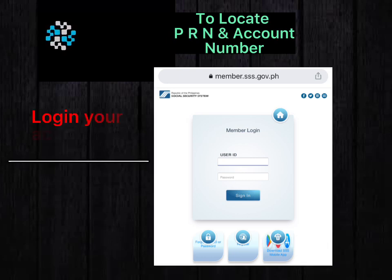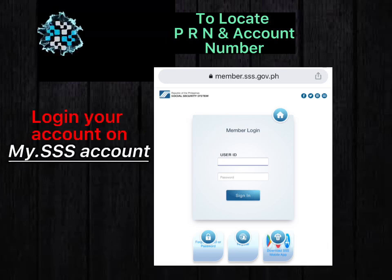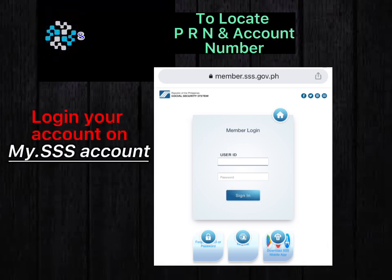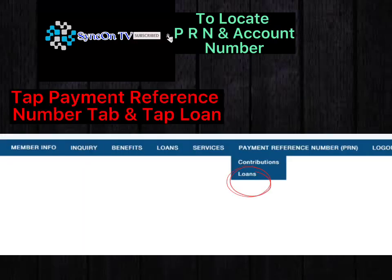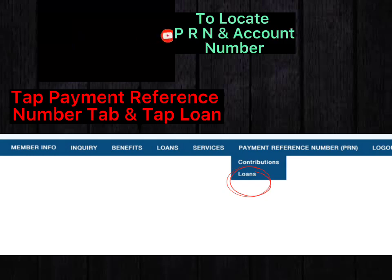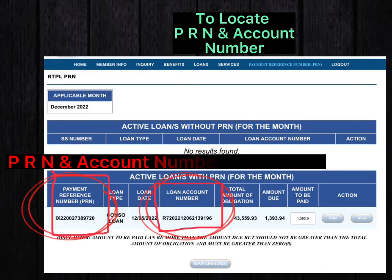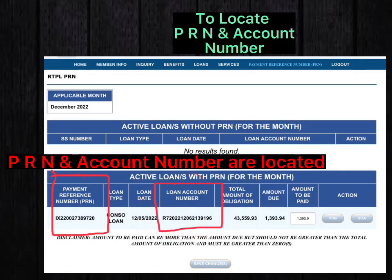Step 5. To locate your PRN and account number, log in to your SSS account. Tap Payment Reference Number, then tap Loan. Your PRN and account number are located there.